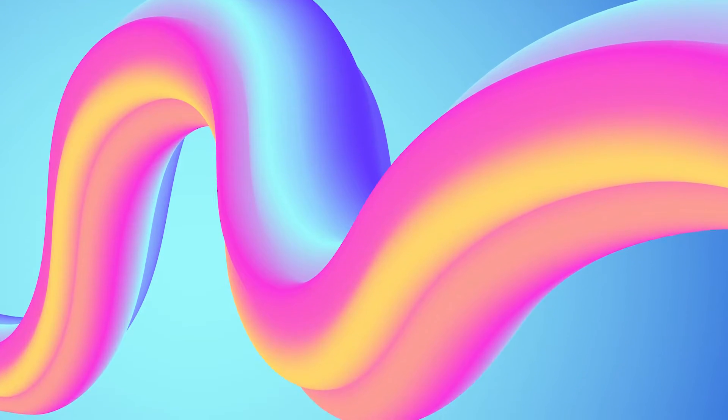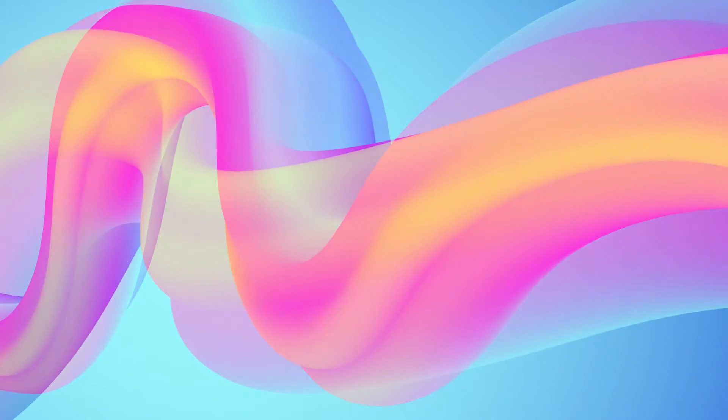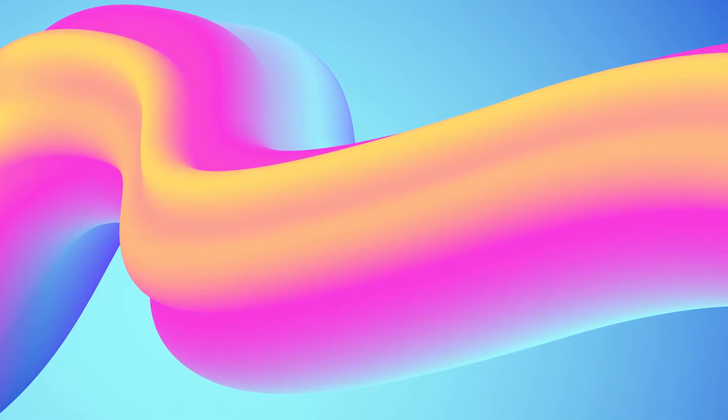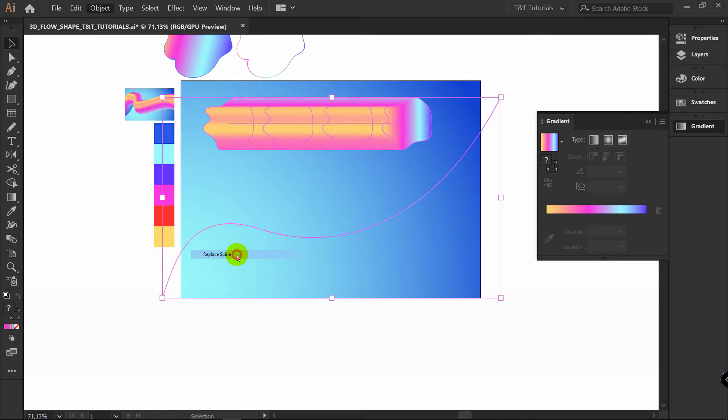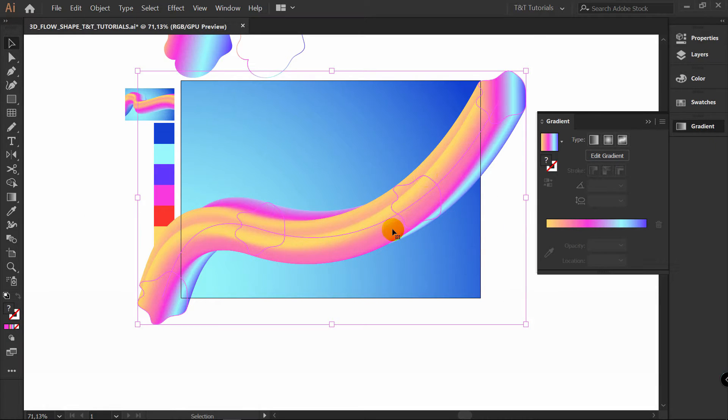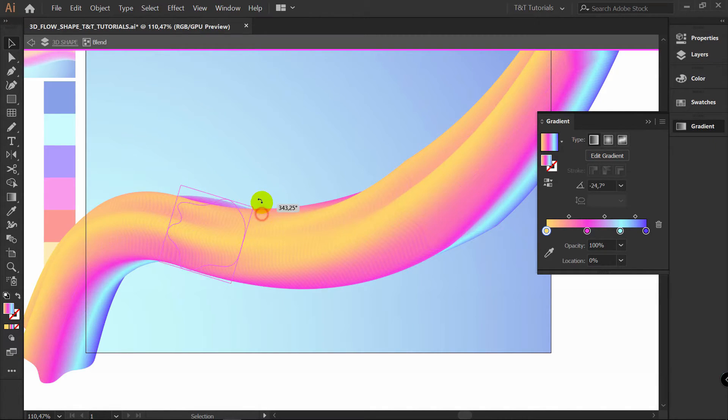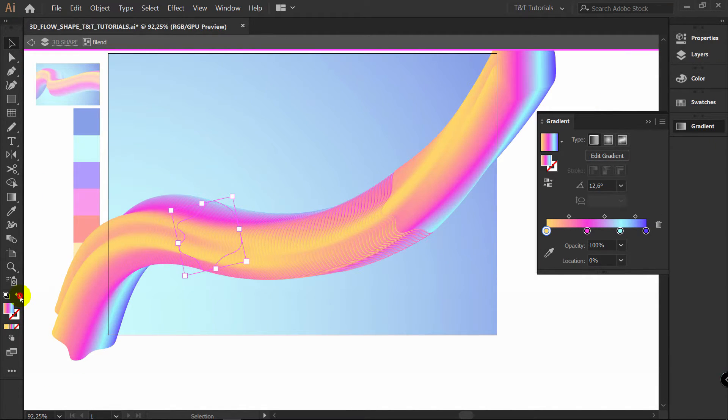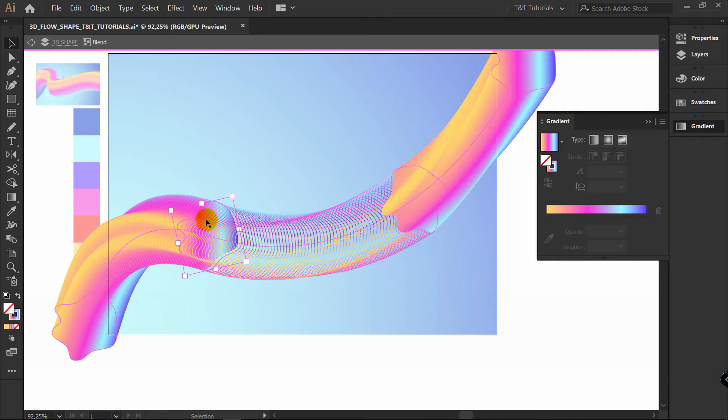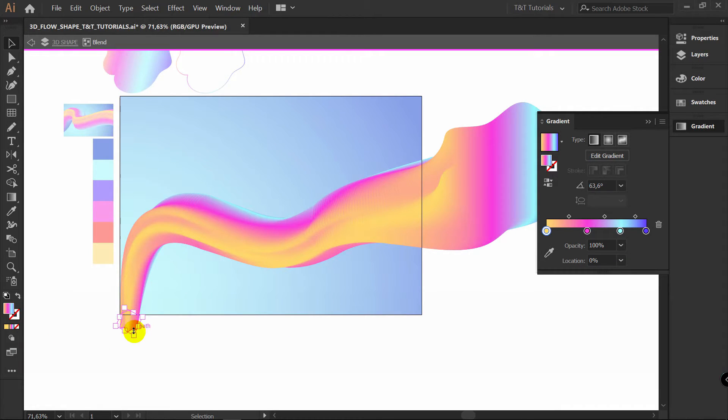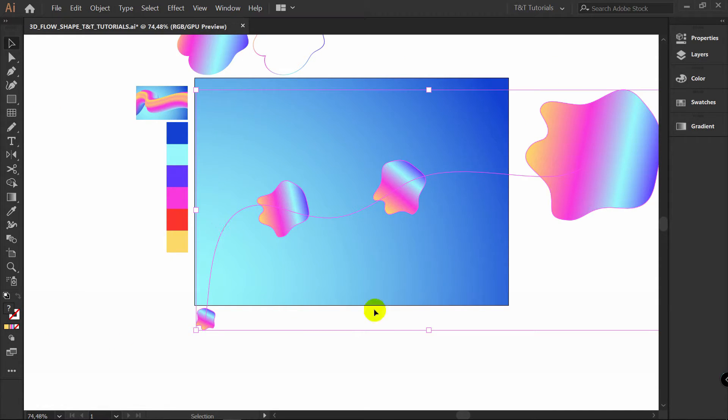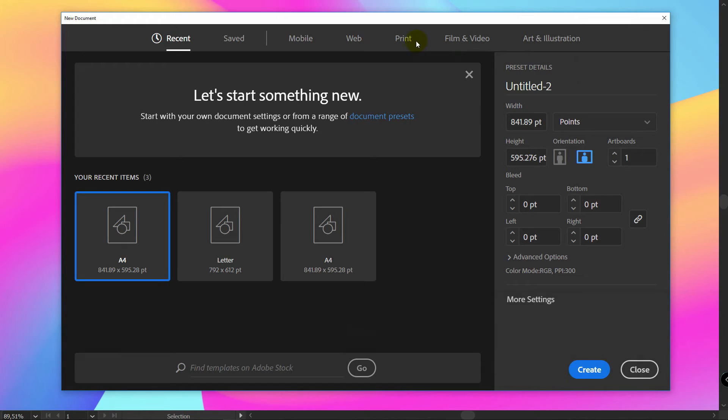In today's Adobe Illustrator tutorial, you will learn how to create 3D flow shape with Blend tool. You will learn how to blend objects with gradients and use line to change 3D shape just as you want. You're watching TNT tutorials, let's move on and create a new document.